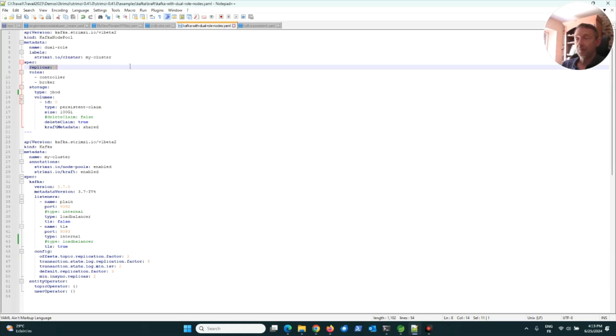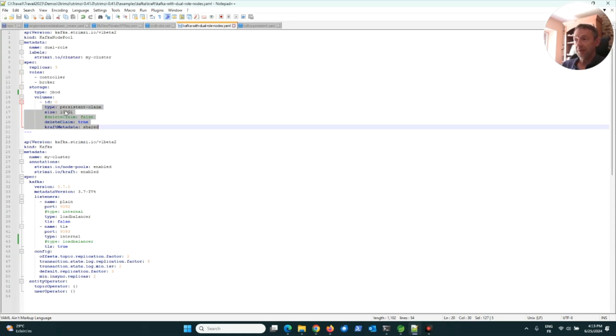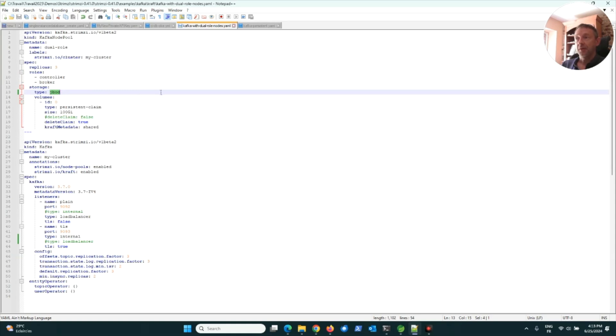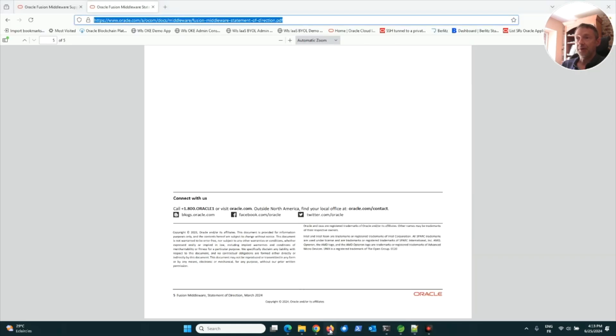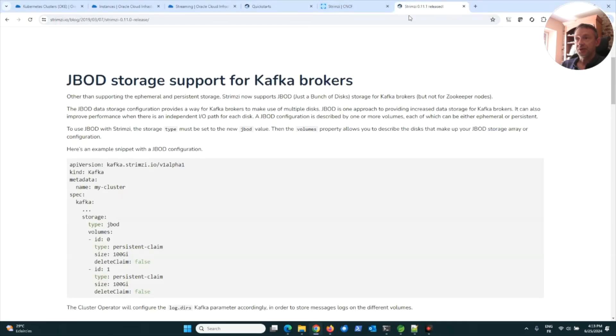I'm using a storage with 100 gigabytes. The type of storage is JBOD. JBOD is just a bunch of disks, a new way for Strimzi to store data on several disks.